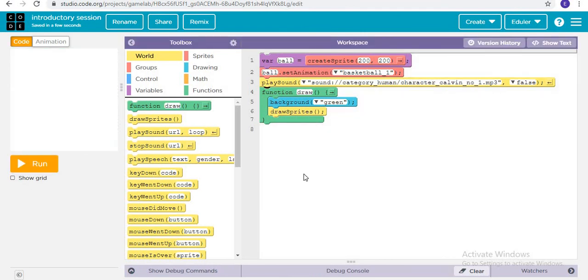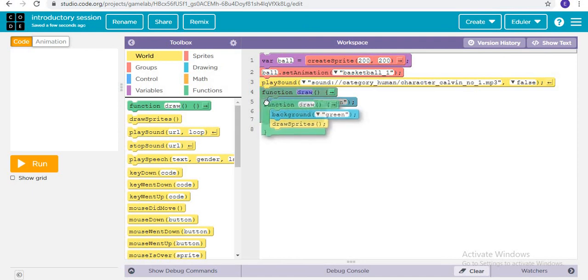Earlier when we had tried putting 'play sound' in our function draw, it was playing many times. I will explain in the upcoming video what is so special about this function draw.